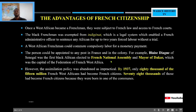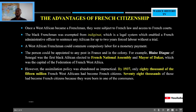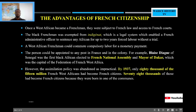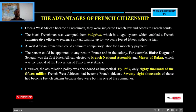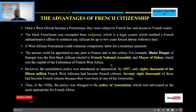However, the assimilation policy was not practical. How can you decide to Europeanize all these people? It wasn't possible. Only 80,000 of the 15 million French West Africans were able to become French citizens. Of that 80,000, about 78,000 had become French citizens simply because they were born in the four municipalities. So it was not practical, and the French had to abandon that idea and change the policy, as the British did.